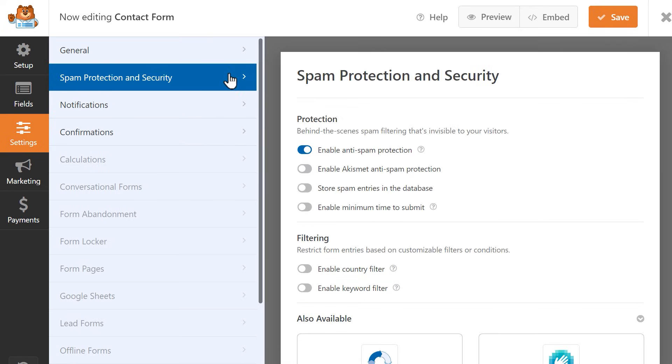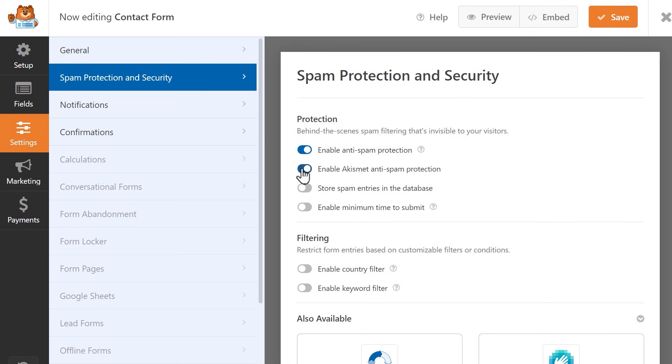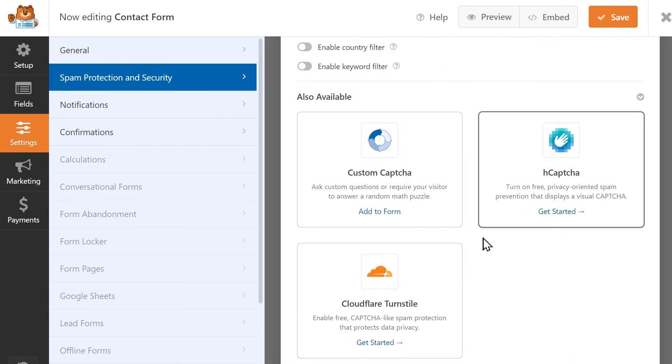If you click on the Spam Protection and Security tab on the left, you'll be able to enable any of the various security settings available, like our built-in spam protection or external protections like Akismet or any of the available CAPTCHA. You can also use Google's reCAPTCHA to protect your form. You can find links to all of our CAPTCHA and reCAPTCHA video tutorials in the video description below.